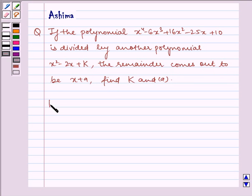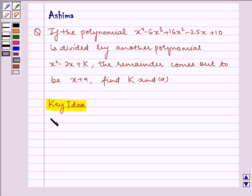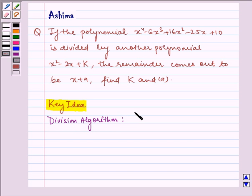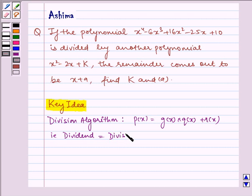So let us first write the key idea that we will be using in our problem. According to the division algorithm, we have p(x) equal to g(x) into q(x) plus r(x). That is, dividend is equal to divisor into quotient plus remainder.